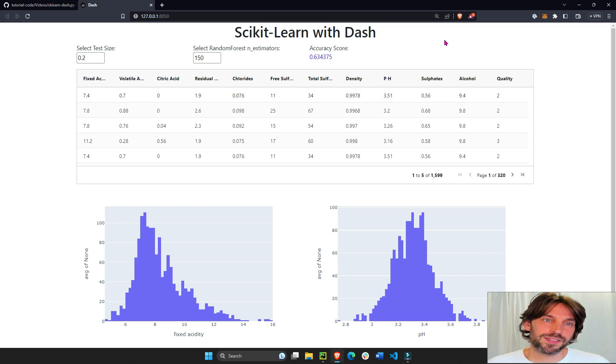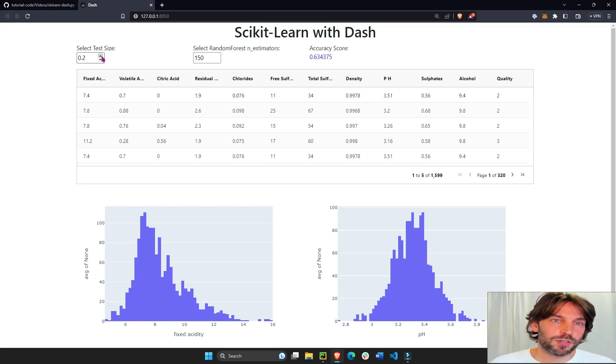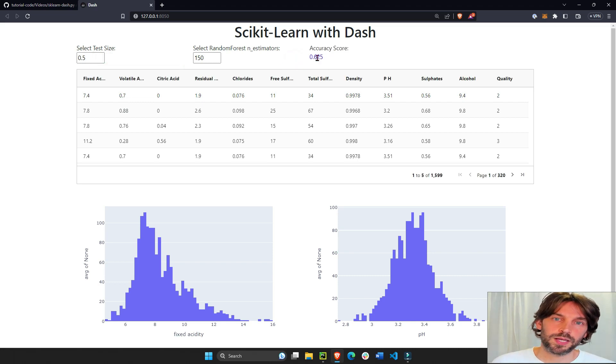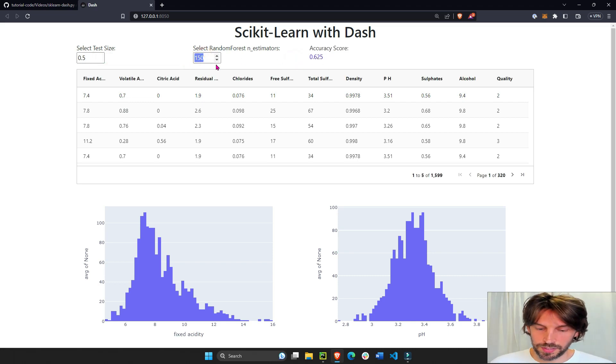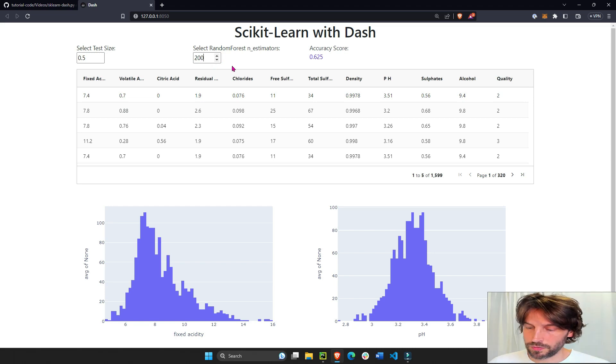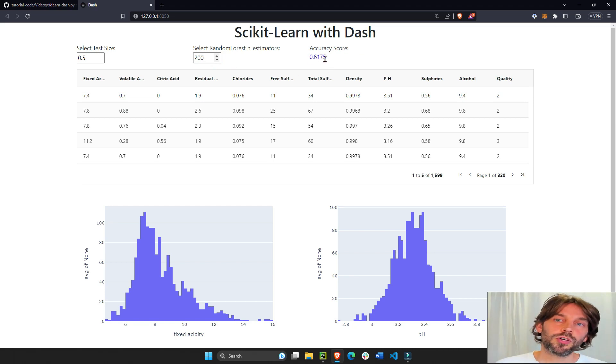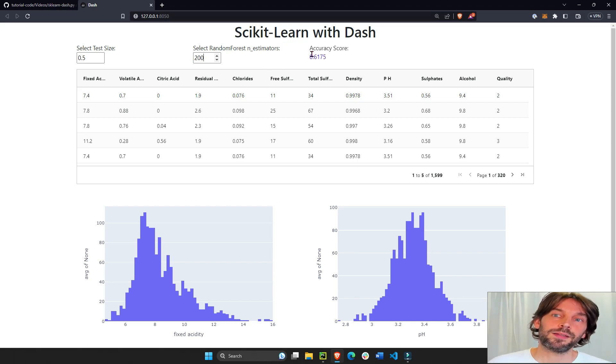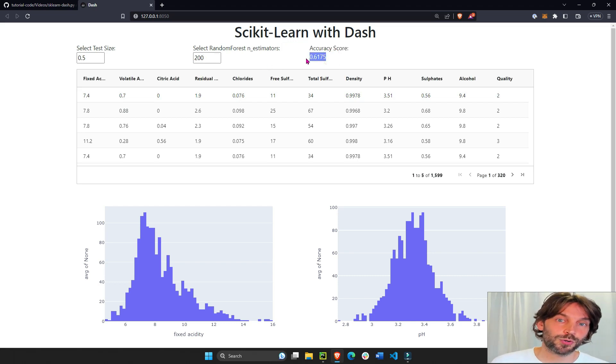So here's an example. We have an input field for test size and as soon as we change this you'll see the accuracy score change as well. If we change maybe the n estimators for the random forest, it will also recalculate the random forest classifier and spit out a new accuracy score.